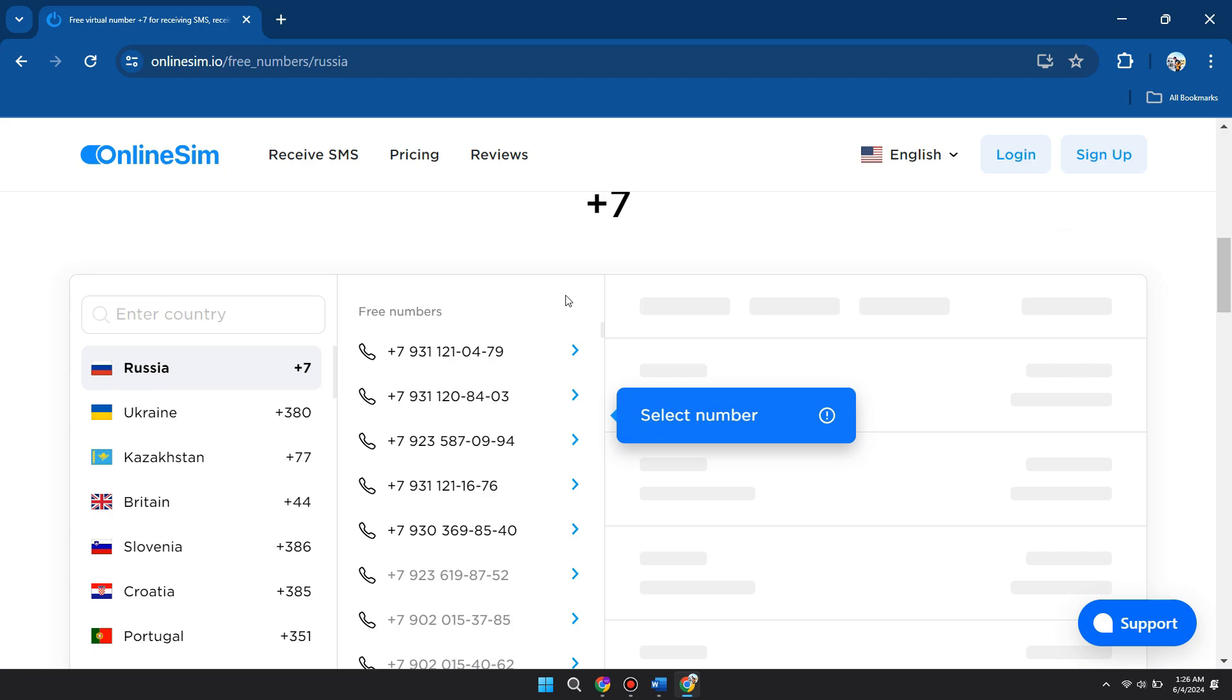So that's basically how you can log in to a VK website without having a phone number. So that's all for this video. Hope you liked the video. Thanks.